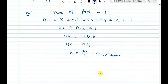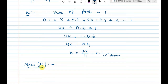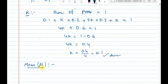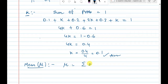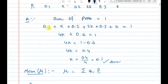Next, the mean calculation. The formula for mean is: mu equals sigma of x_i into p(x_i), that is the sum of each x value multiplied by its probability.